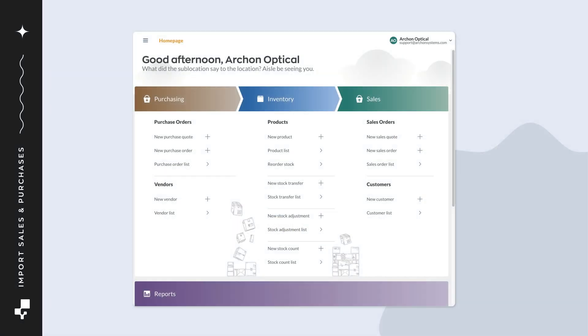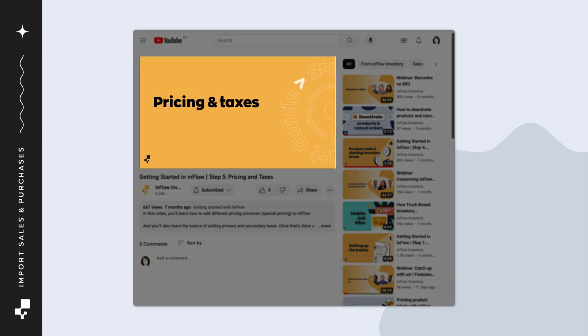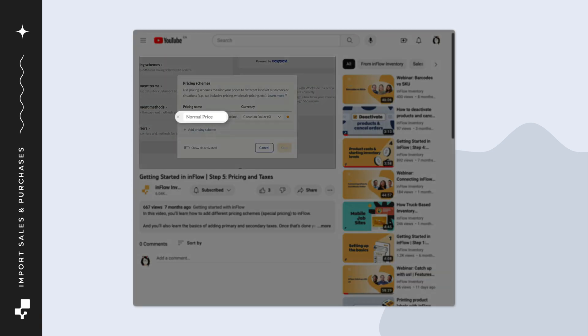Before we continue, we recommend adding pricing and taxing schemes to Inflow first. Check out the pricing and taxes video for complete steps.